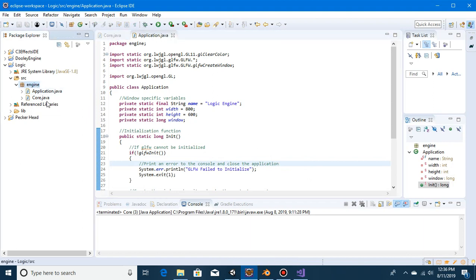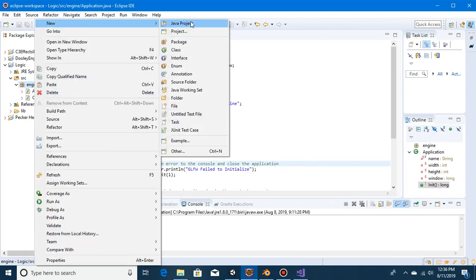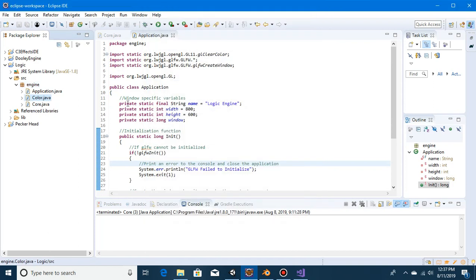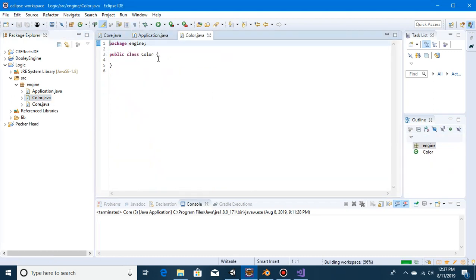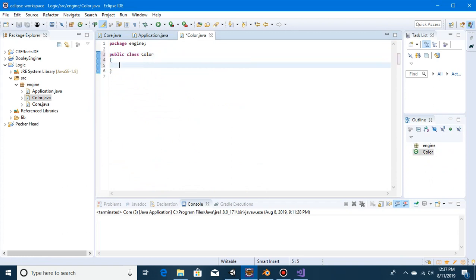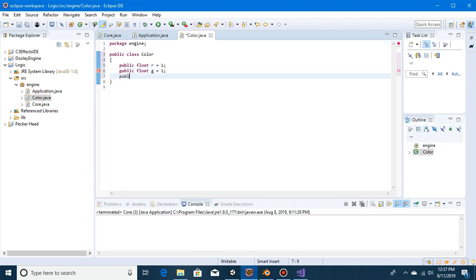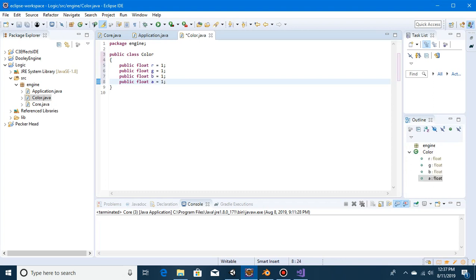Go ahead and start by creating a new color script. Now we just create the variables like RGBA — red, green, blue, alpha. So do: public float r equals one, public float g equals one. I'll just set everything to equal one, so it'll be a nice flat white.